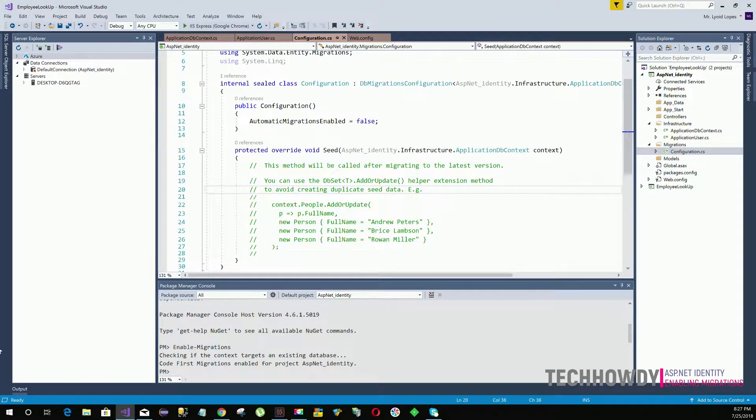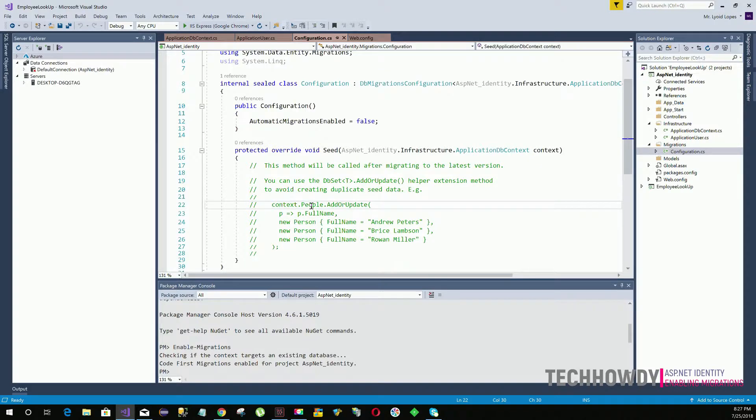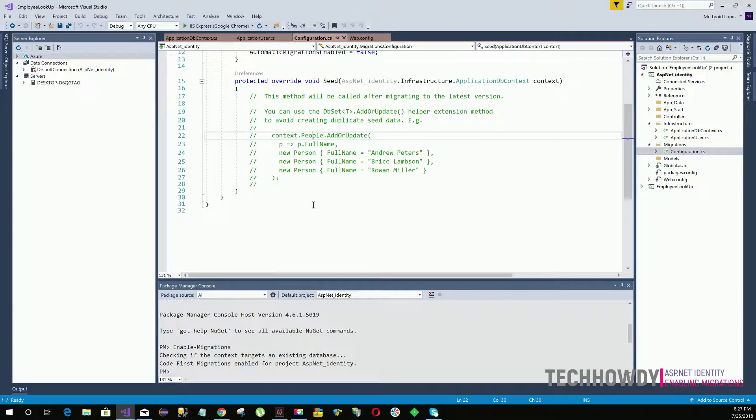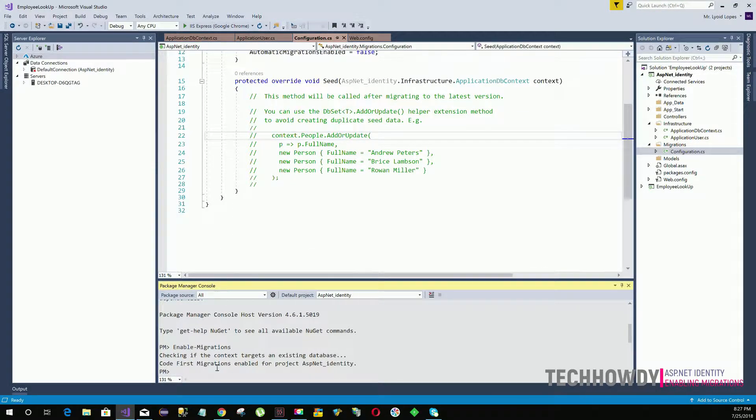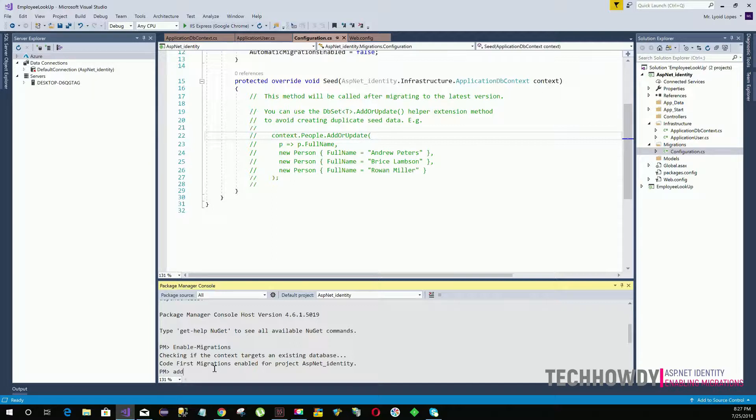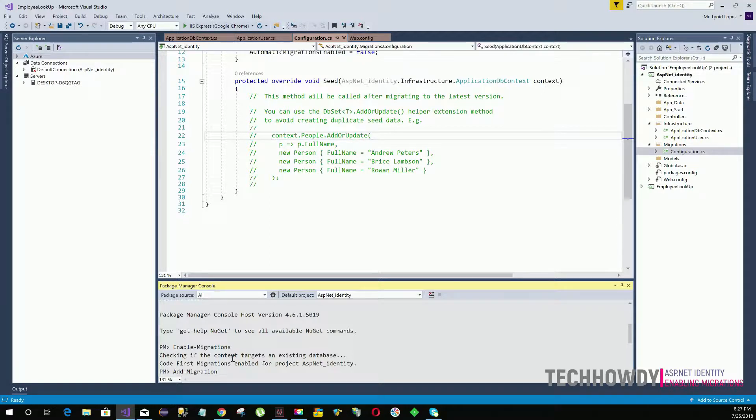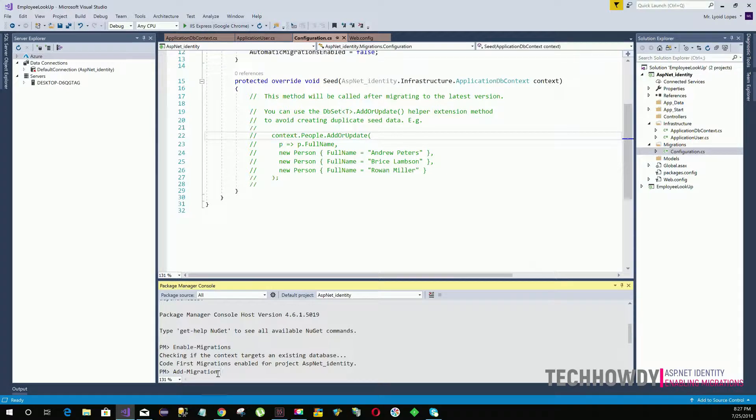So now after you have enabled migrations we need to add migrations. So we need to add another command that says add-migration. Now when we enter this command you need to specify a message along with add-migration.